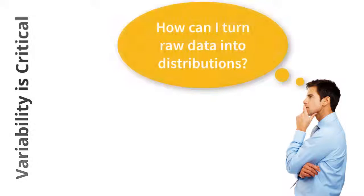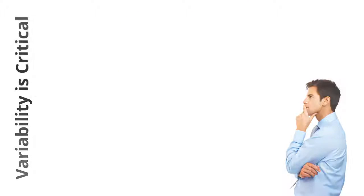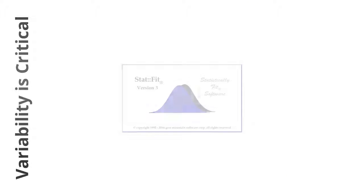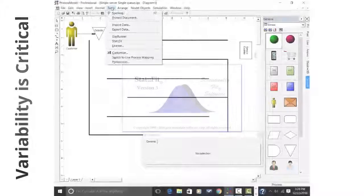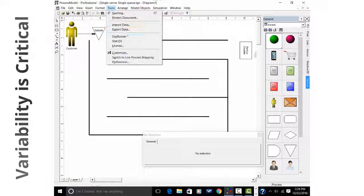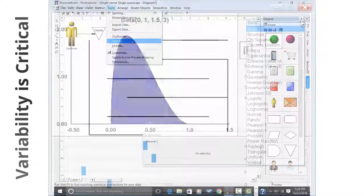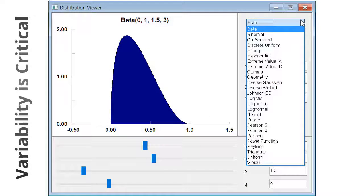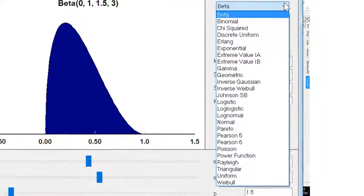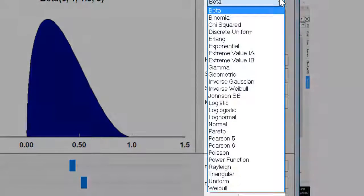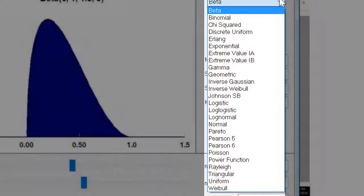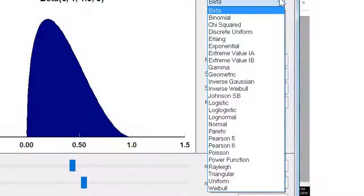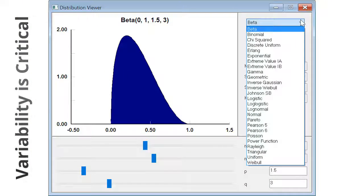These distributions look to be important. How can I turn raw data into distributions? Process model contains a powerful tool to convert raw data into distributions. From the tools menu, select stat fit. Stat fit is a data analysis tool that converts raw data into distributions. Stat fit can fit data to more than 30 distributions representing most types of systems.